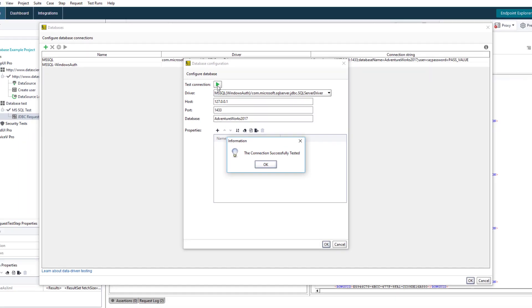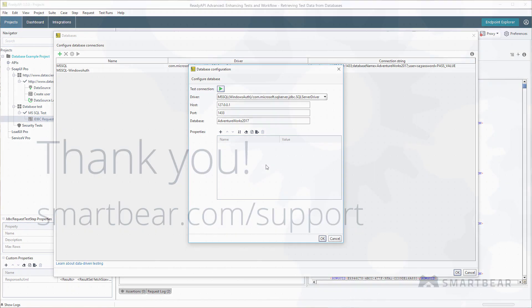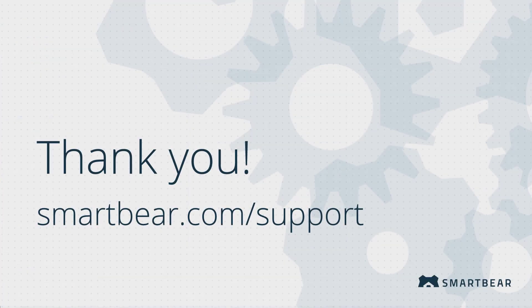Now you know how to use databases in ReadyAPI. Thank you for watching. If you have any questions, check out our documentation, videos, and online community on our support portal.